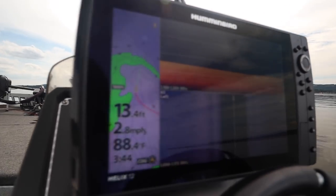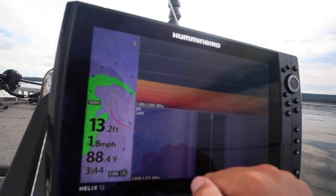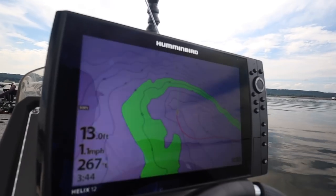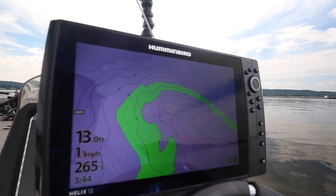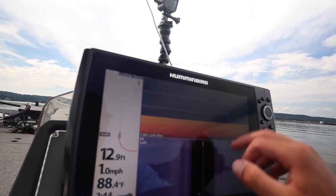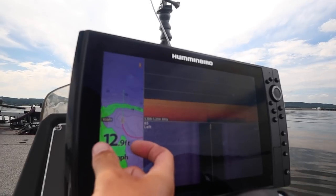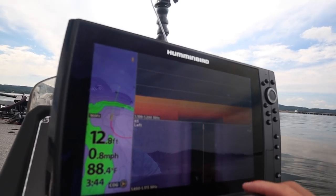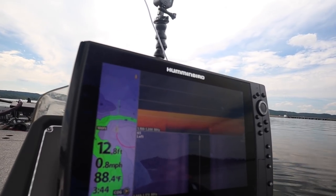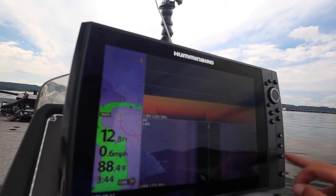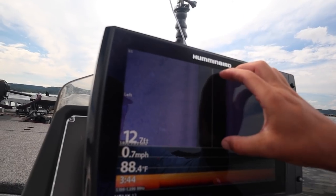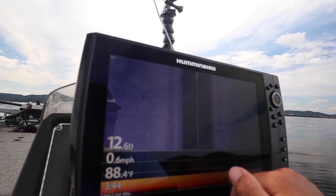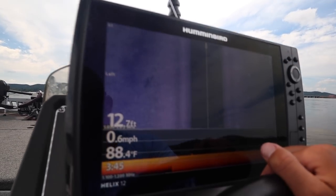This is my standard screen — the screen I use 95% of the time. If I'm running somewhere, I'm going to use this first menu button right here. If I'm graphing or idling anywhere, I'm going to use the second button preset with down imaging, side imaging below it, and a little window pane of the map. And on the bottom, if I know I'm in an area like grass flats, I have one that's full-screen side imaging with a little bit of down imaging to look at grass lines, especially eelgrass.